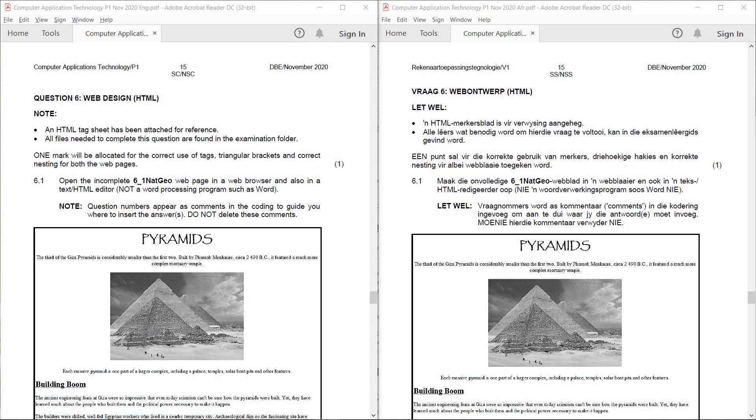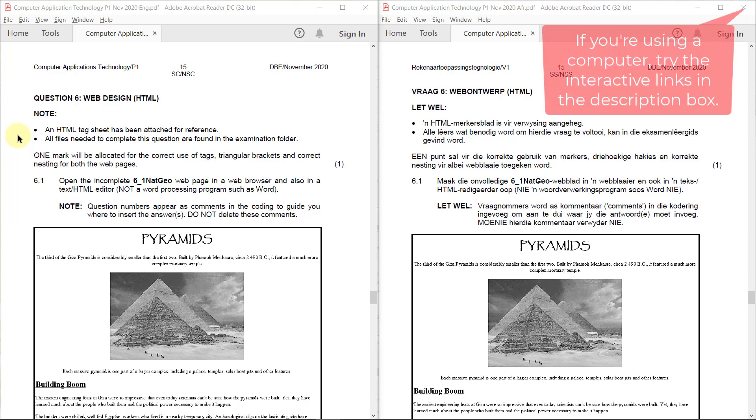Question 6. Web design. Notes in HTML tag sheet has been attached for reference. All files needed to complete this question are found in the examination folder.